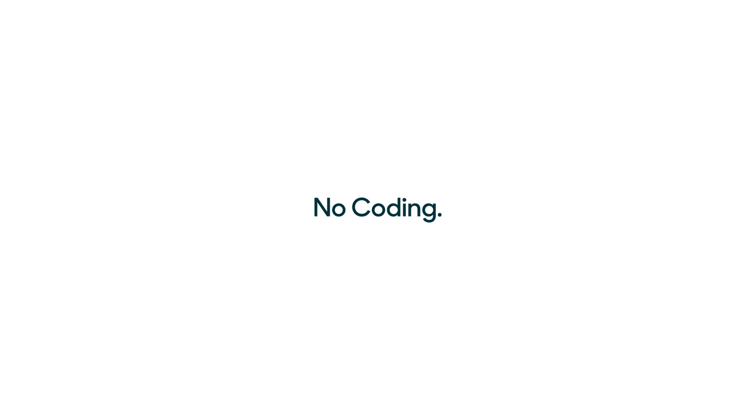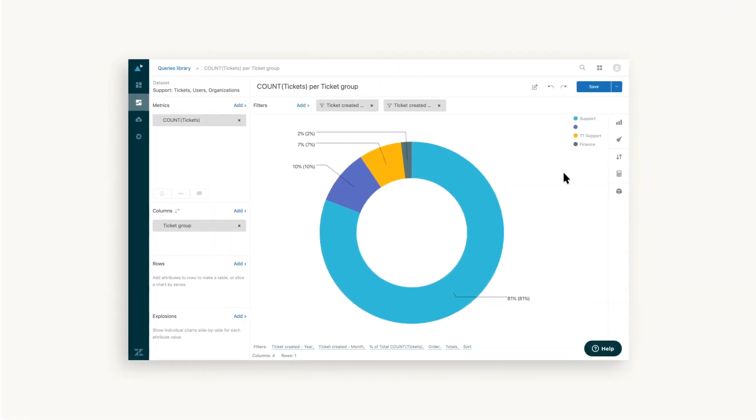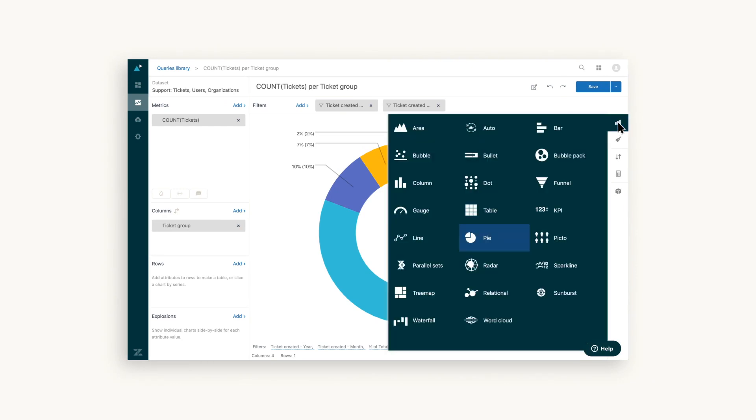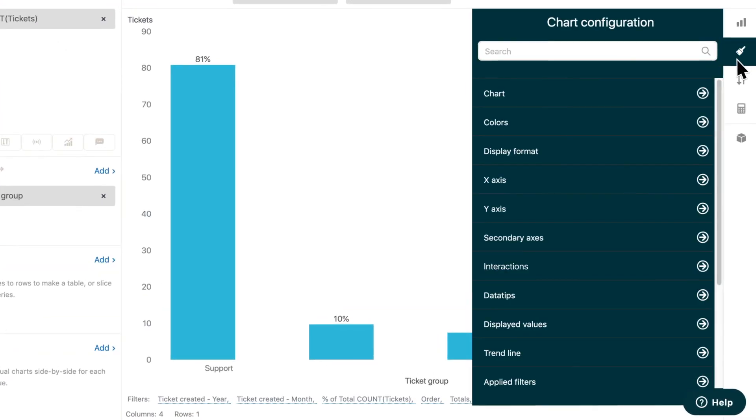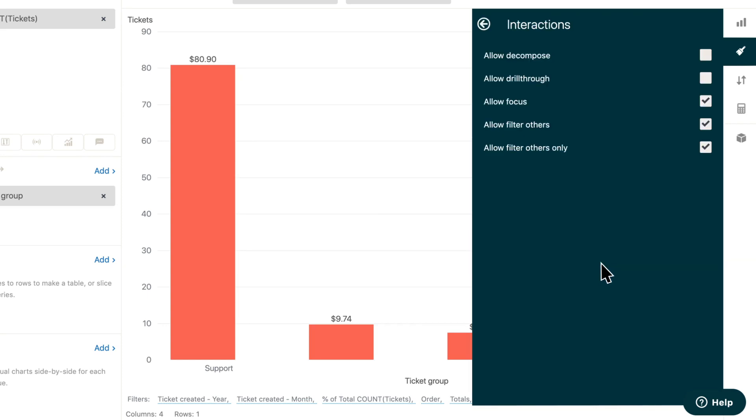And there's no coding involved, just clicks. Once you define your query there are tons of ways to customize the results. You have over 20 different chart types to choose from like sparklines, heat maps, even the trusty column chart. You can also change how the numbers are displayed, what colors are used, and how you and others interact with the chart.